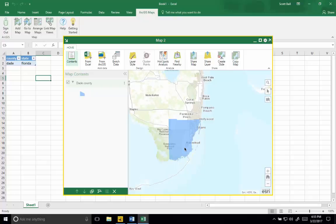Hi there. We just wanted to show you that you can use a layer created in ArcGIS Maps for Office, share it to ArcGIS Online, and then use it in ArcGIS Maps for Power BI.